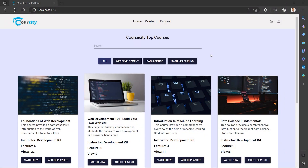Hello guys! How are you doing today? We are doing a new tutorial series. Basically, this series is an e-special.